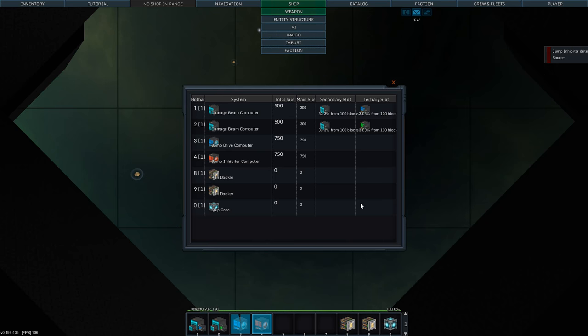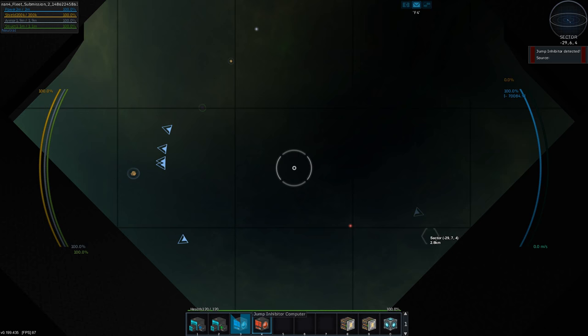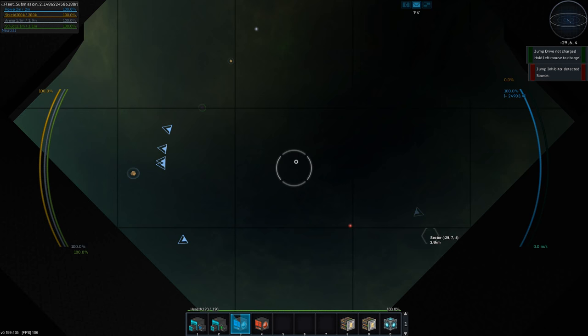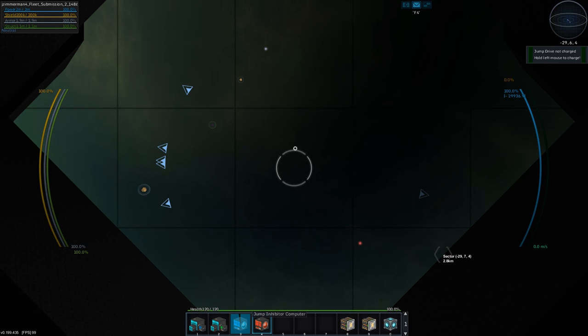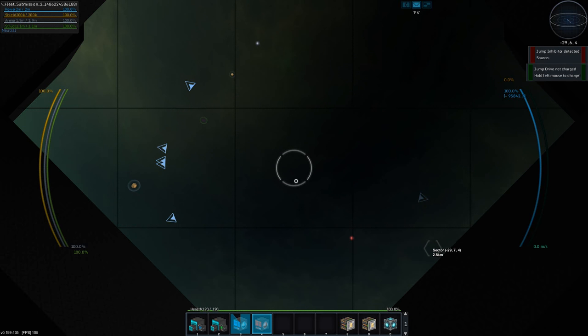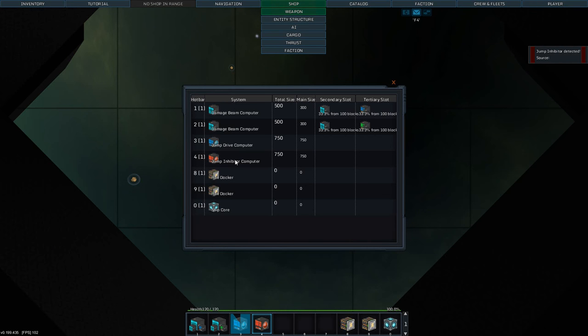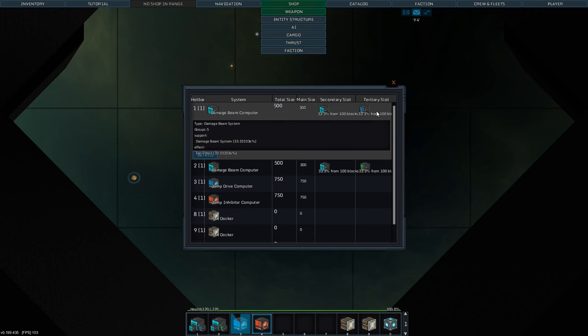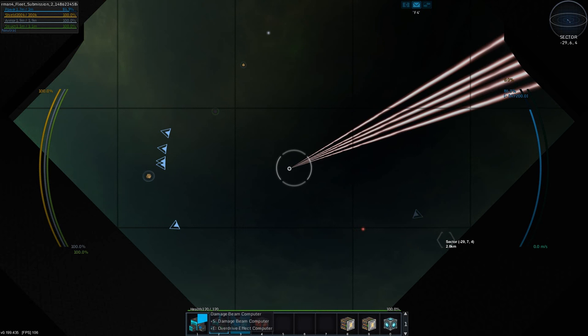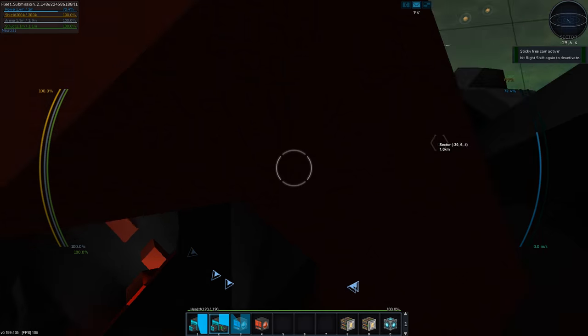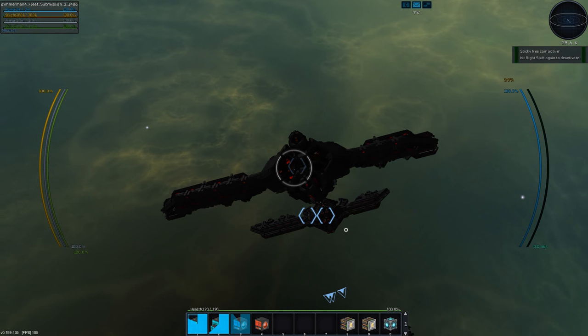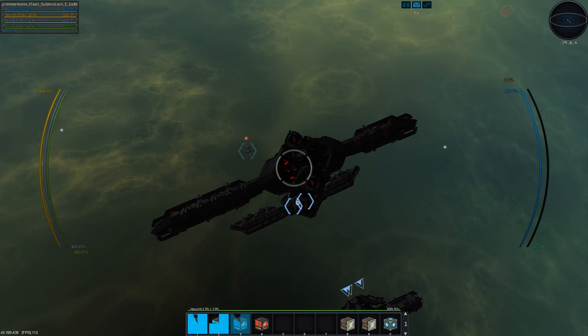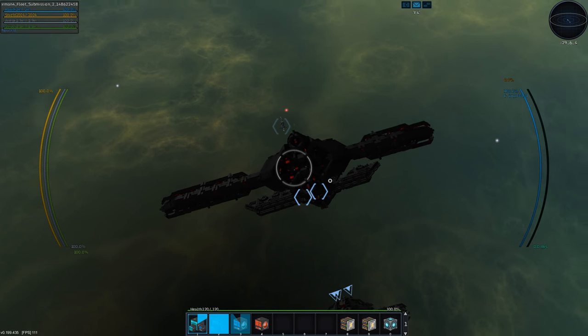Let's check the systems here. We have a 750 jump inhibitor. That totally dehydrates our jump drive, but it's really nice that you can force other vessels to not be able to jump from you. We have two damage beams, one with ion and then an overdrive beam. Now I want to see how the outputs look for these ones. I think it looks cool.